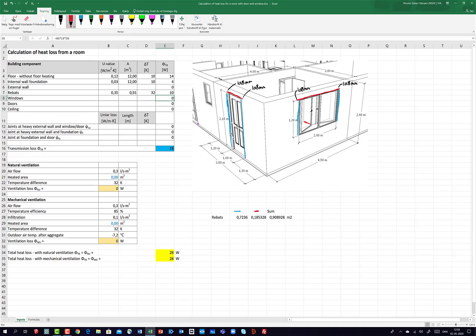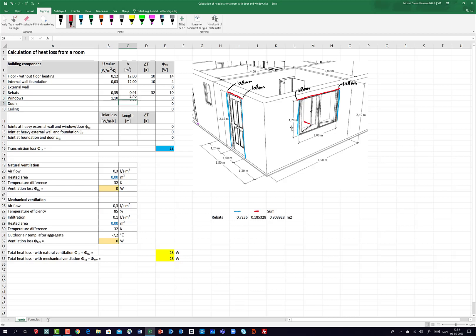Then I take the window. The U-value for a window you can look up on the producer's website; I'll use a fictive value of 1.1. The area of the window is 1.20 multiplied by 2 meters. The temperature difference is 32 Kelvin, as before — 20 inside and minus 12 outside. So I have 84 Watts through the window.